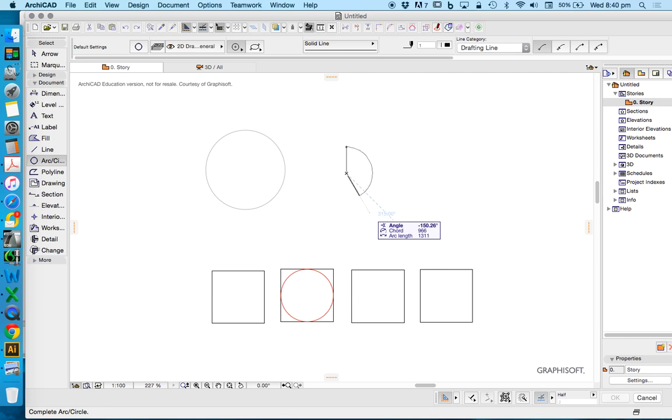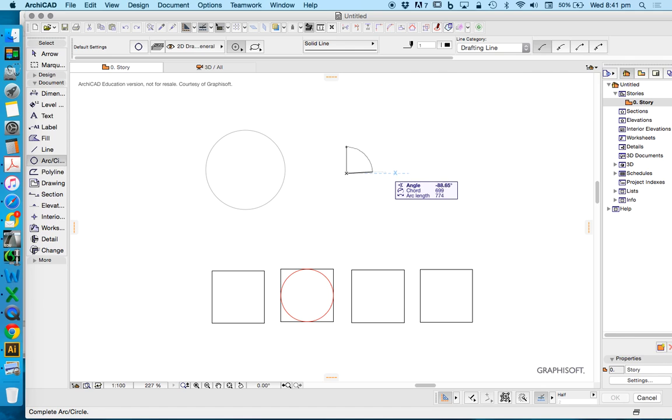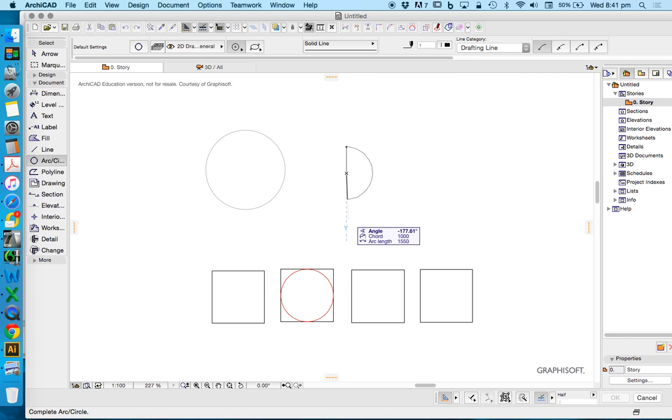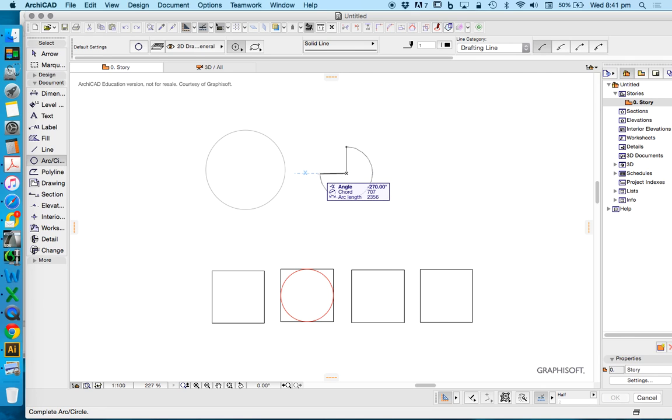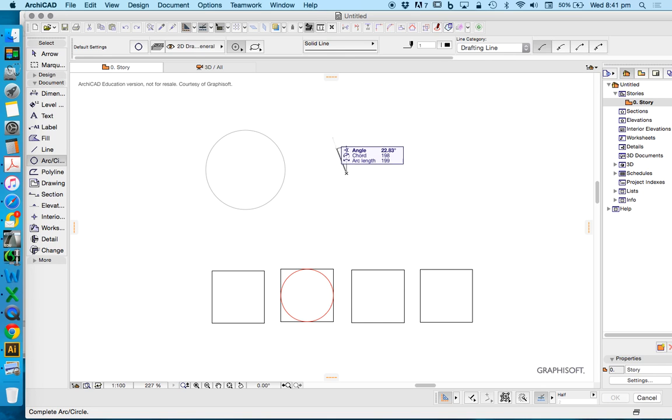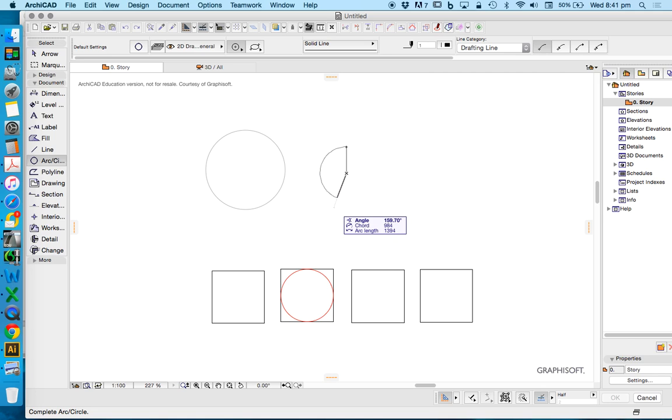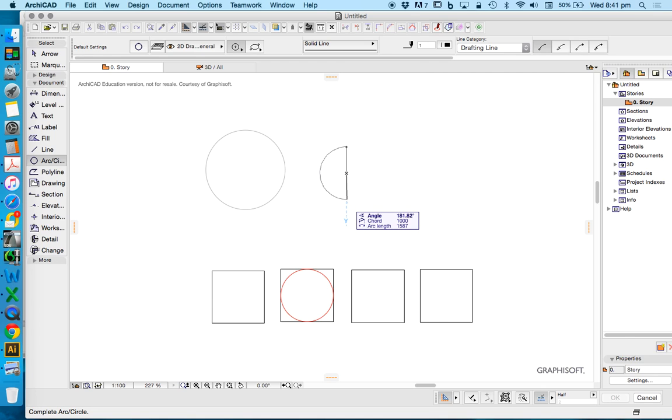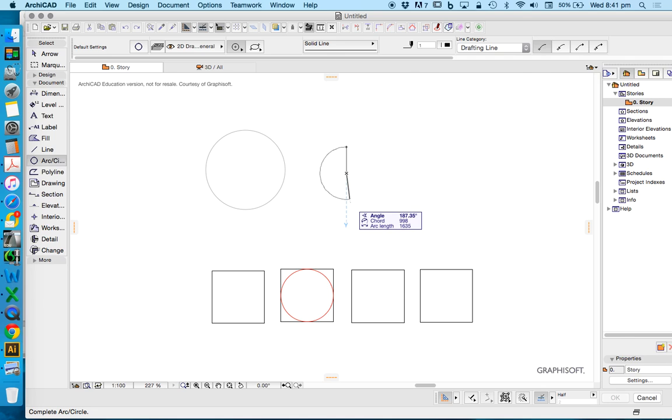I'm going to go down to the bottom. Now I could type in here angle to stop this at any point. So I could make this 90 degrees, 180 degrees, 270 degrees. I can draw this in a clockwise direction. I can also draw this in an anticlockwise direction. Generally in ArchiCAD, we'll always choose to draw in an anticlockwise direction for the sake of our reference line.